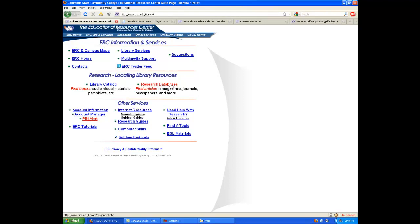More to the point, these resources are an entryway to the larger conversation you are joining as a college student. In academia and in research, opinions mean little to nothing. We all have opinions, many of them based upon nothing more than half-remembered conversations, parental guidance, or personal taste.